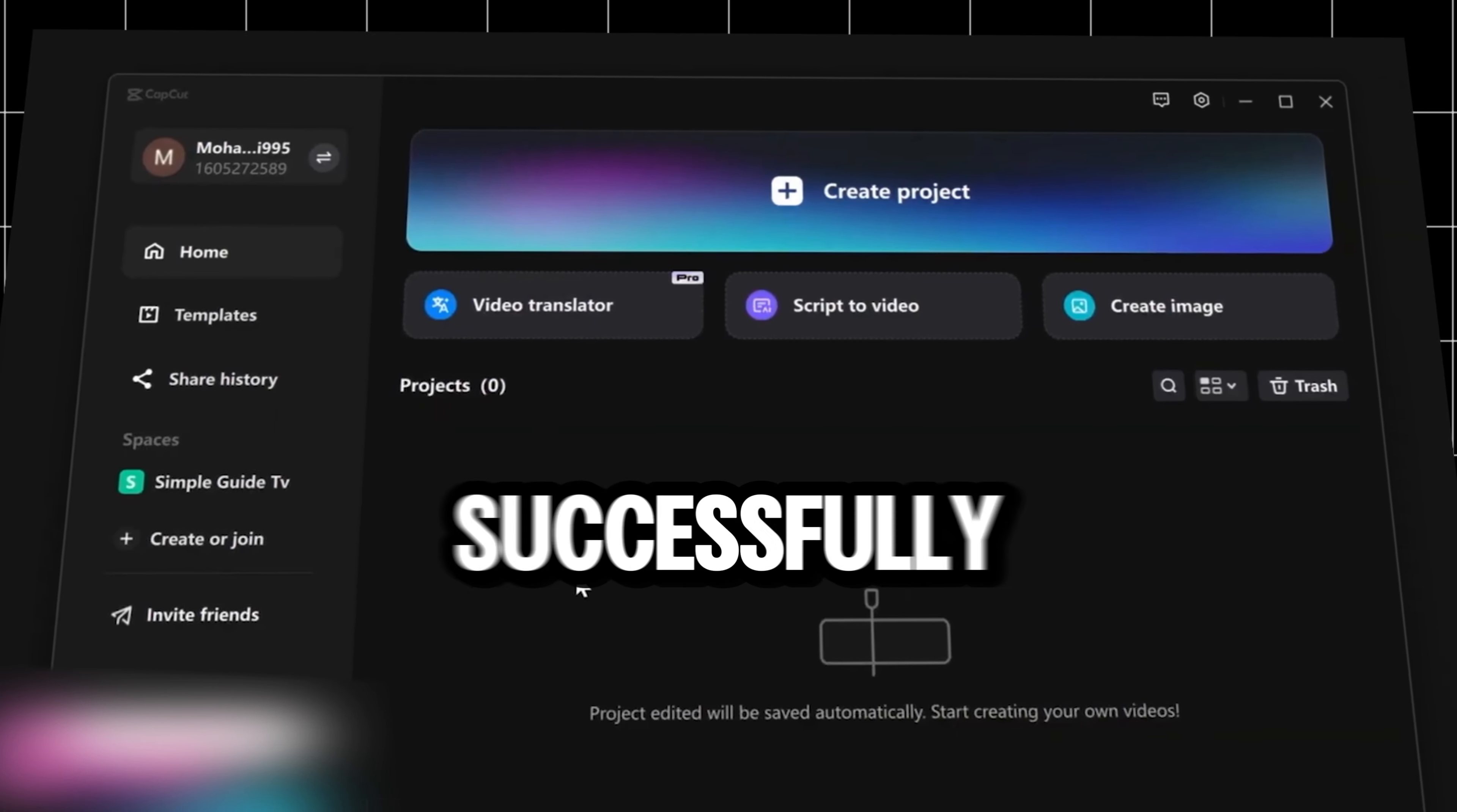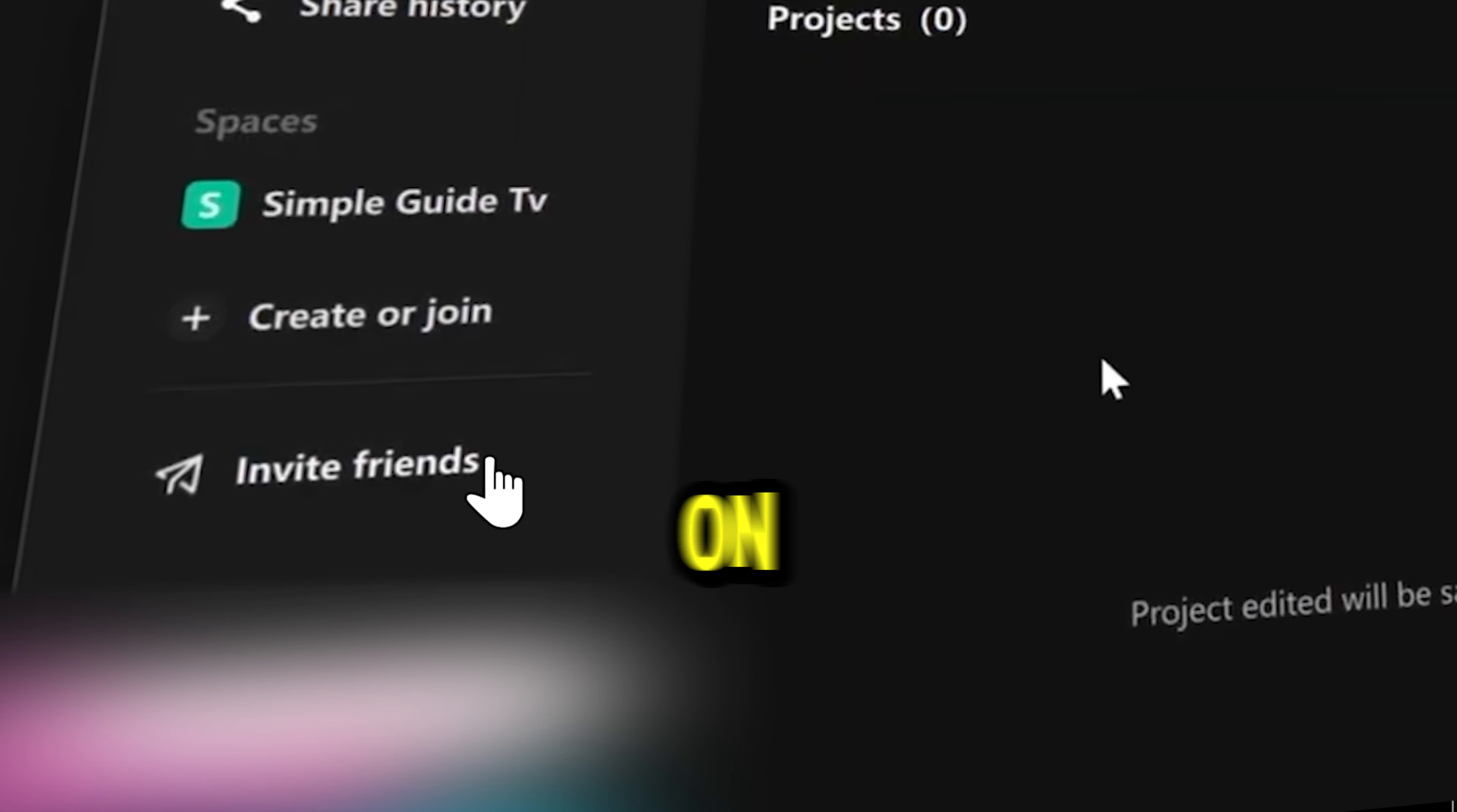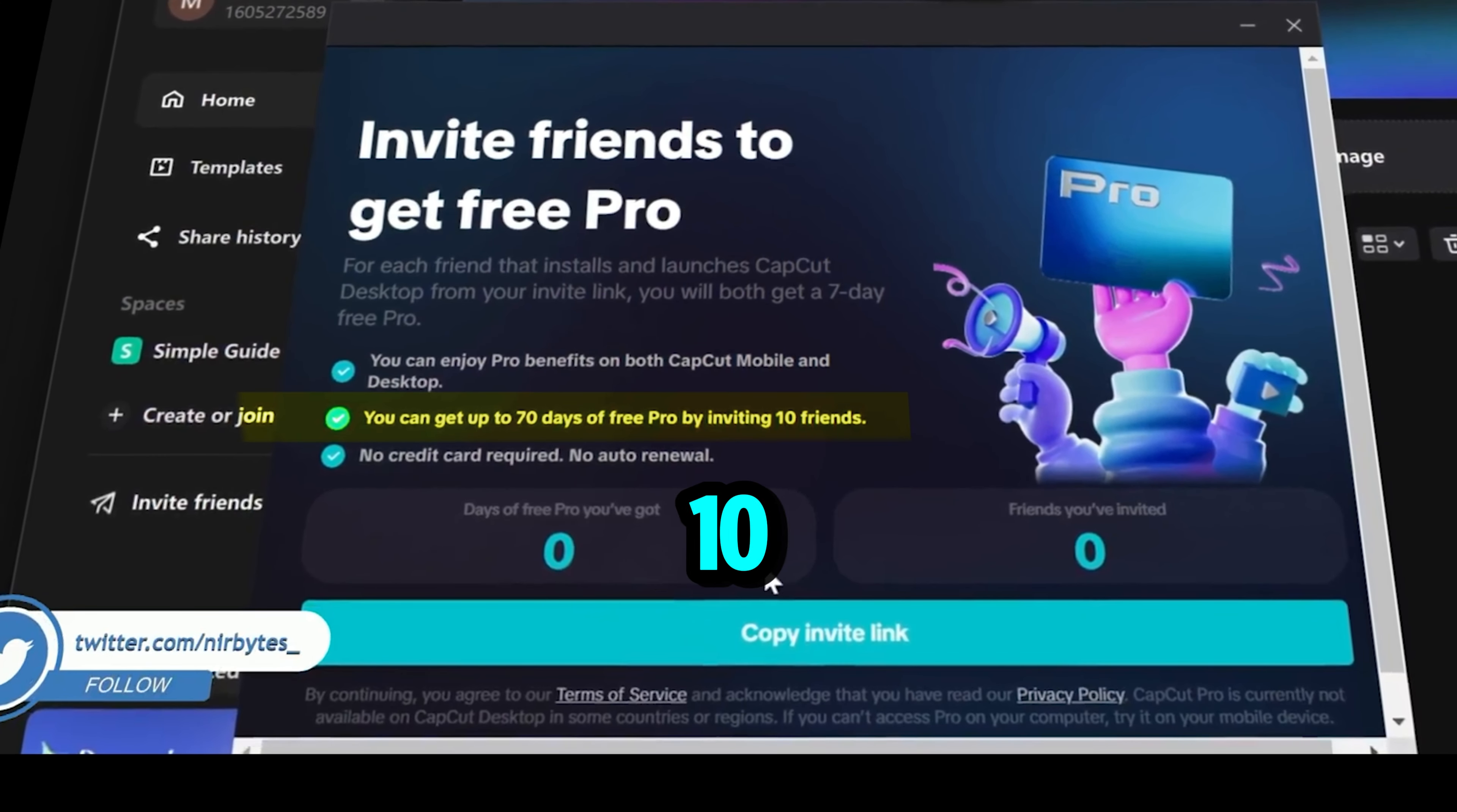After you've successfully logged in, you can find the invite friend option. Just tap on it. Now you can see you can get up to 70 days of free Pro by inviting 10 friends.